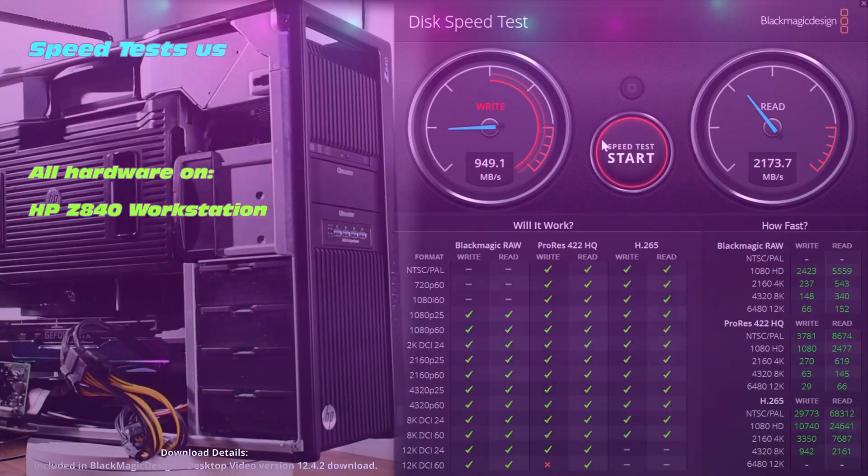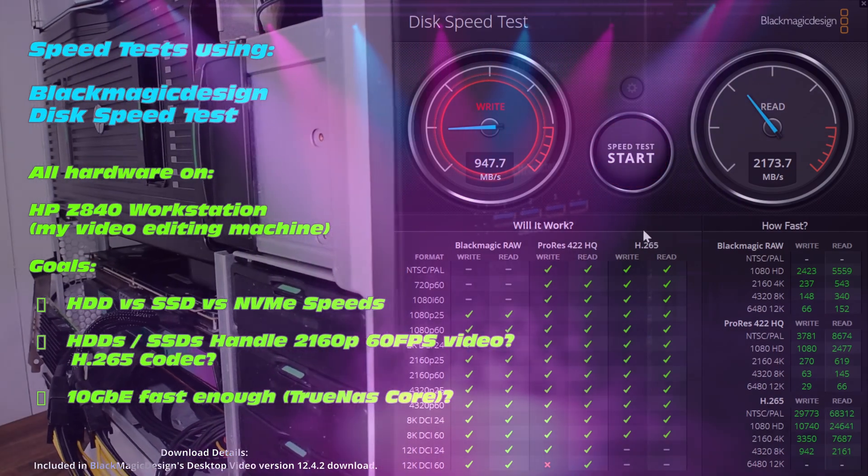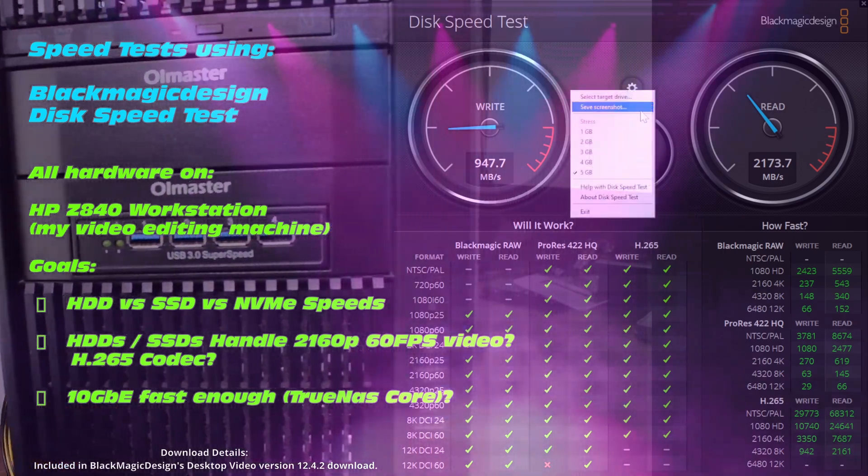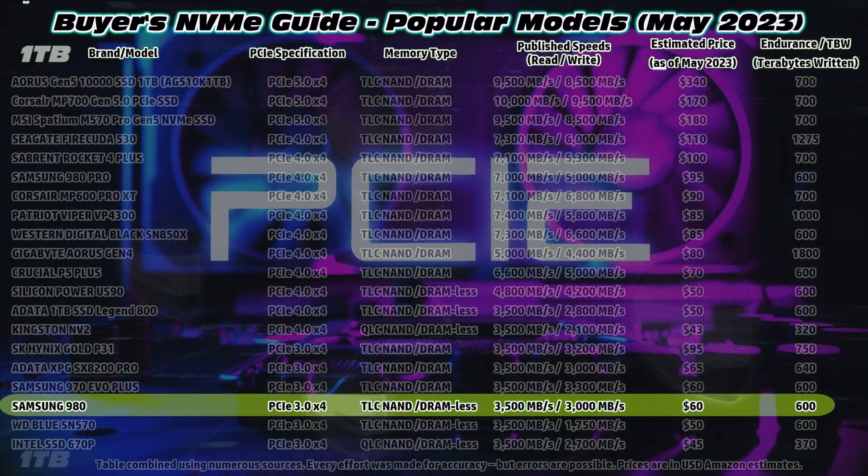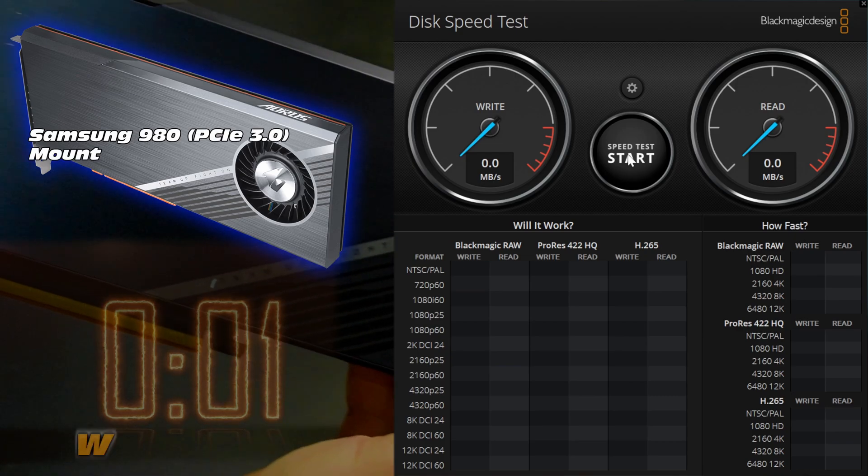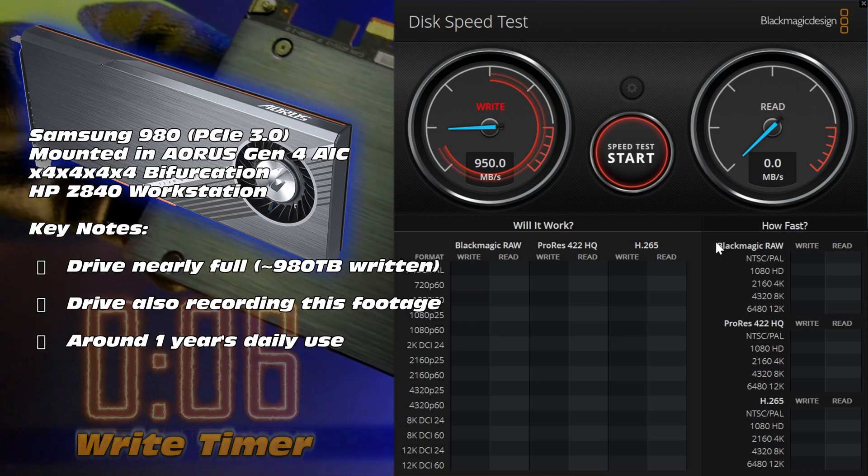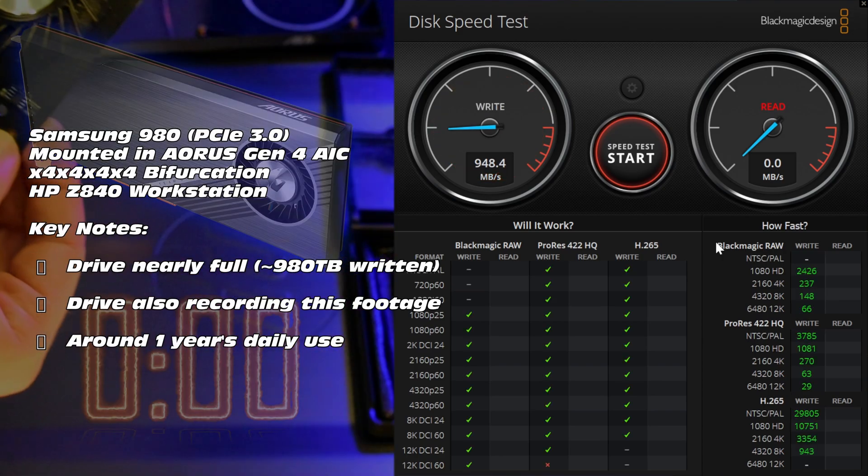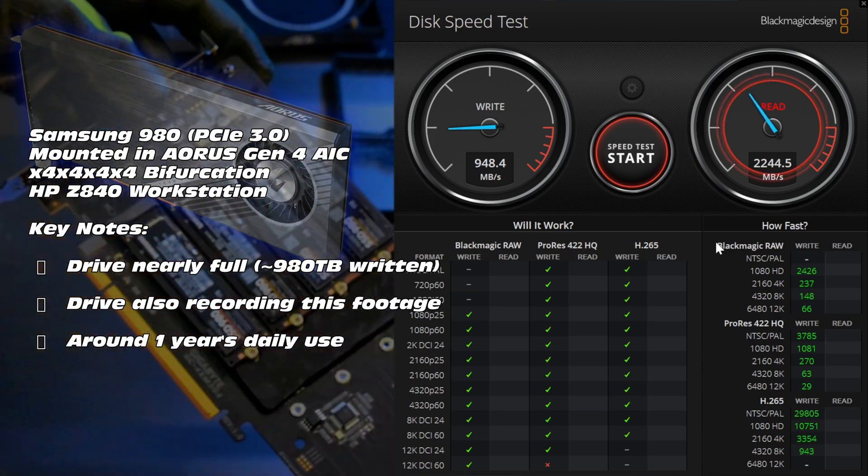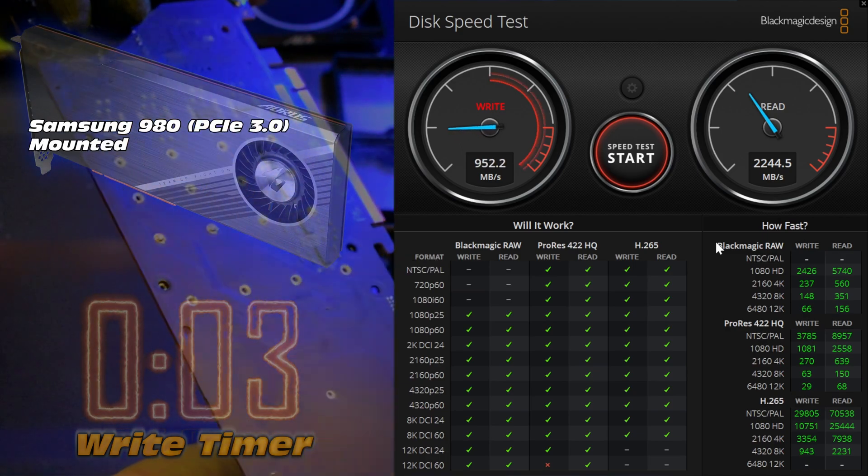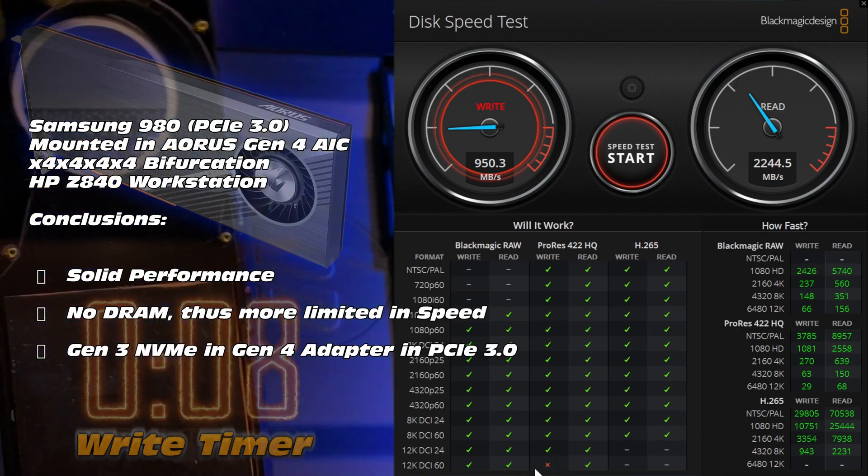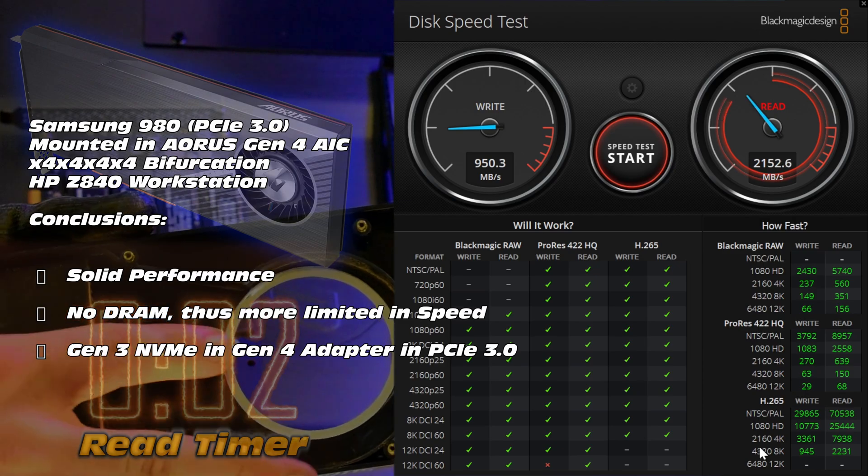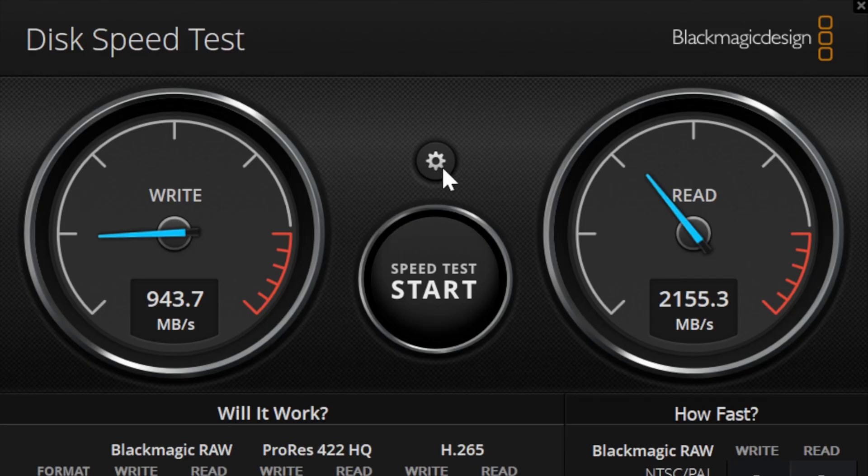Now for some speed tests, we're going to use Blackmagic Design's disk speed test. We're going to take a 5GB file and do read and write tests on different NVMEs. The first one in our lineup is the Samsung 980, fitted into the Aorus Gen 4 adapter and the HPZ 840. Now right now on this disk we're getting around 1000 MB per second write, and if you know these NVMEs well, you'll realize that's really low. Don't fret, there's a reason. It's currently recording the video footage that we are viewing and thus, it's being overloaded. But nonetheless, we're still getting 1000 MB per second on that particular NVME.